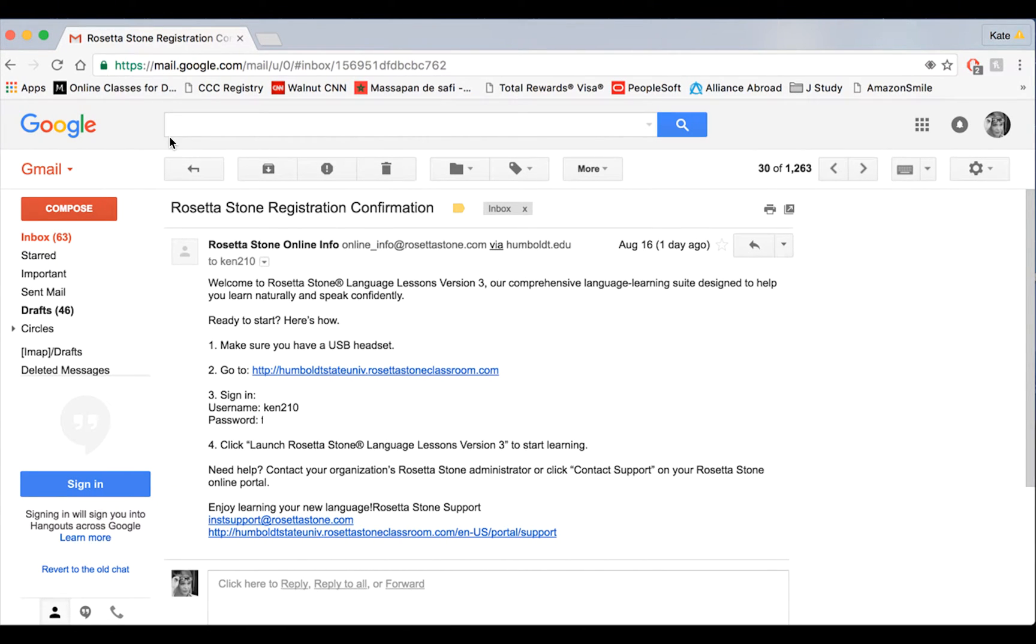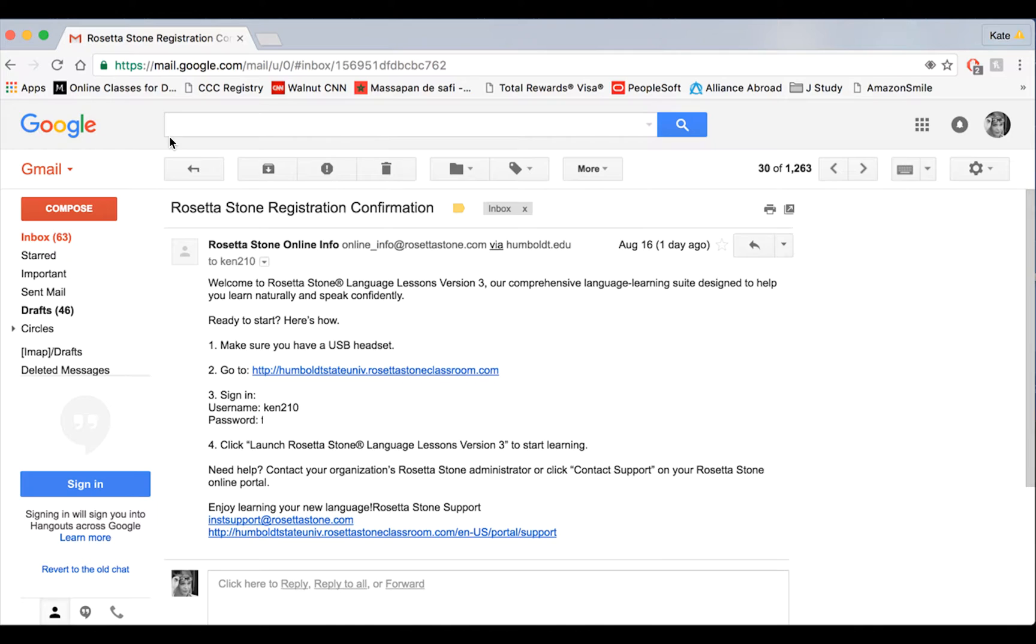Hello everyone, welcome to Humboldt State University's first video on Rosetta Stone Foundations. My name is Kate Nelson and I'm going to be helping you through the login process for Rosetta Stone for your introductory language course 105.